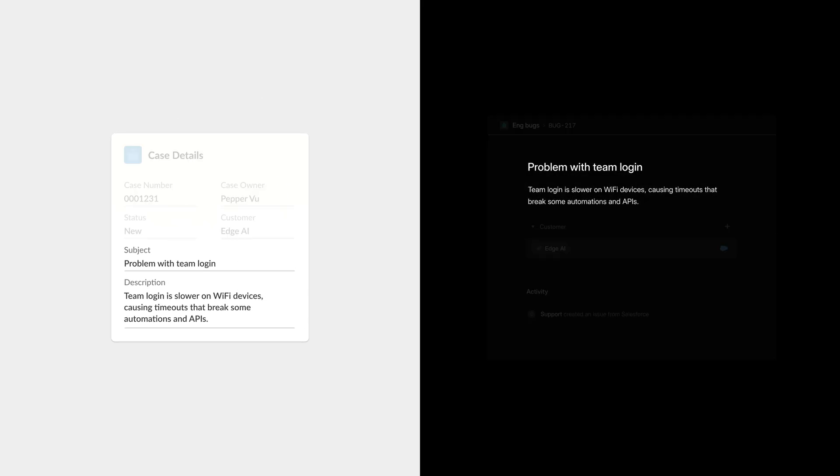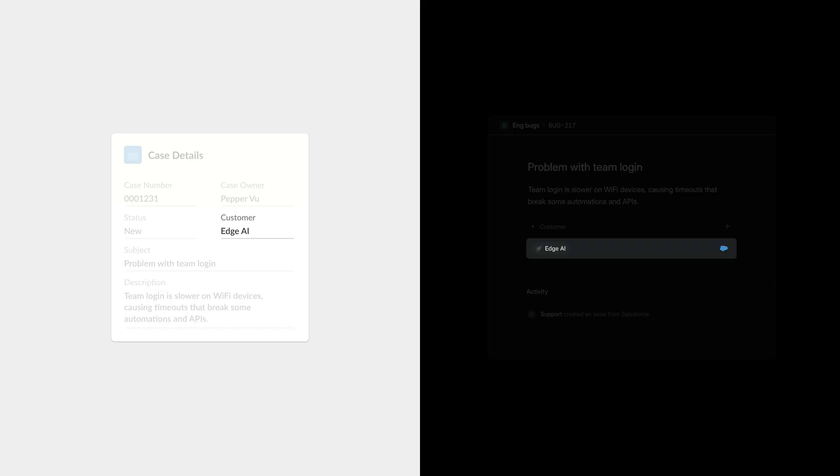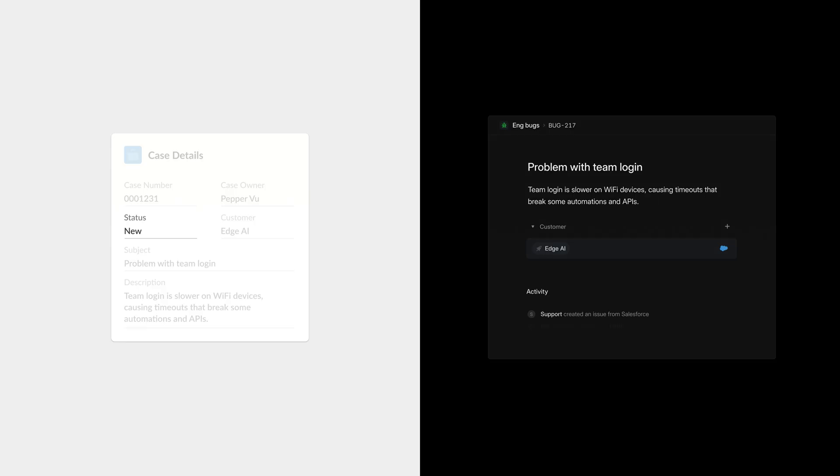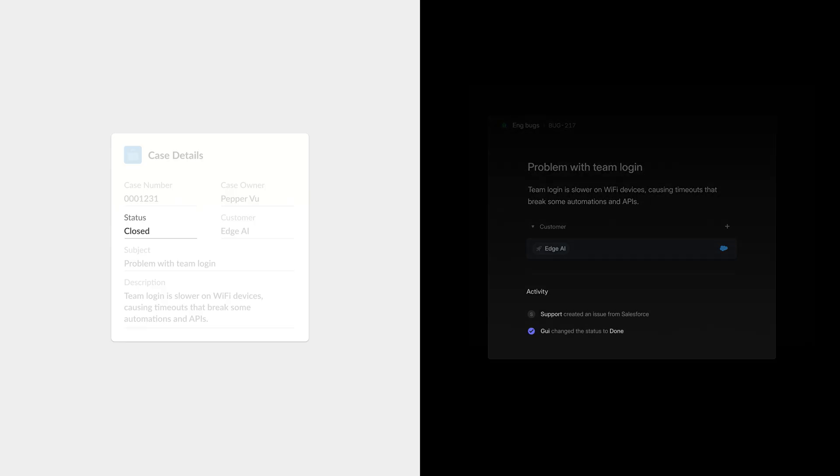Case information and customer details from Salesforce will be pulled into issue details on Linear, and case statuses can be updated automatically as soon as the Linear issue is marked done.